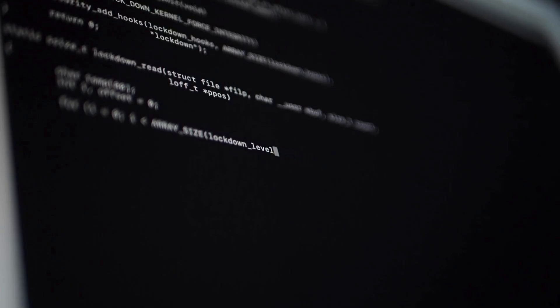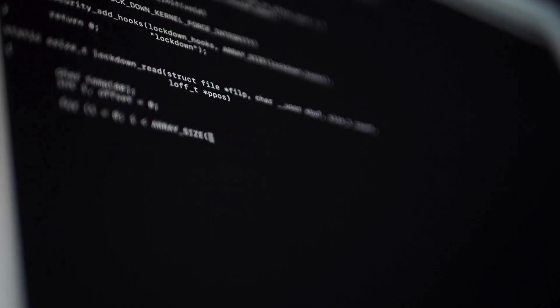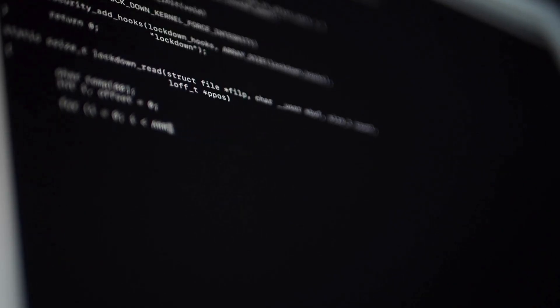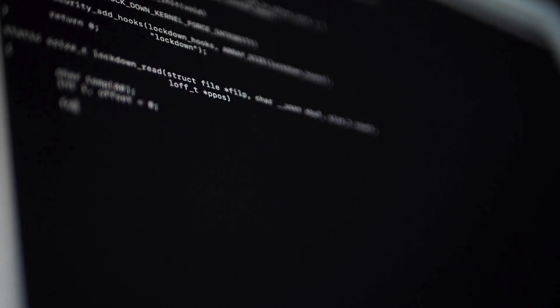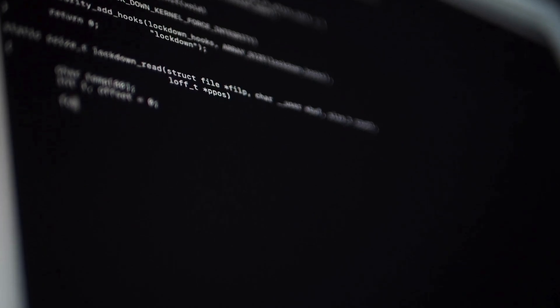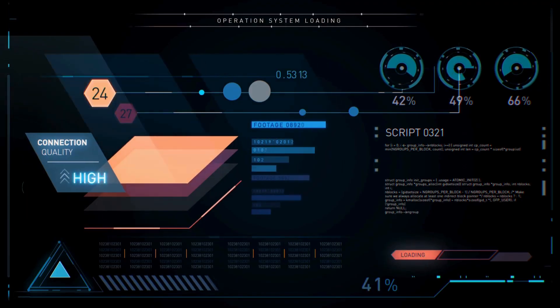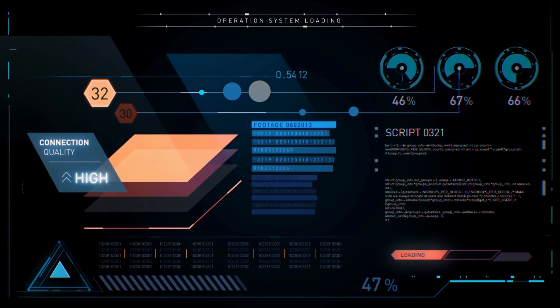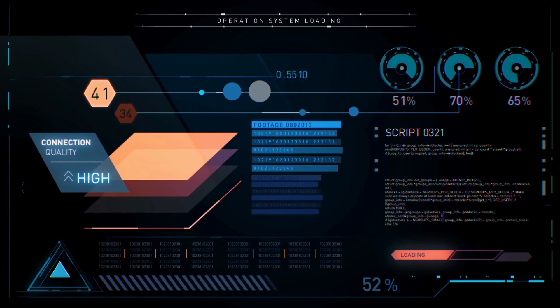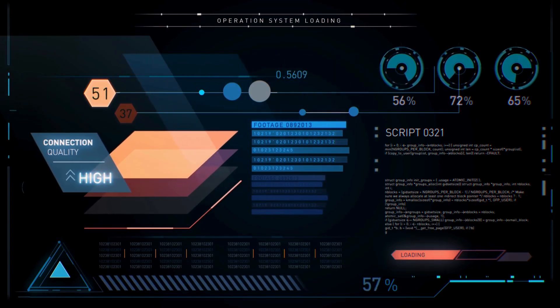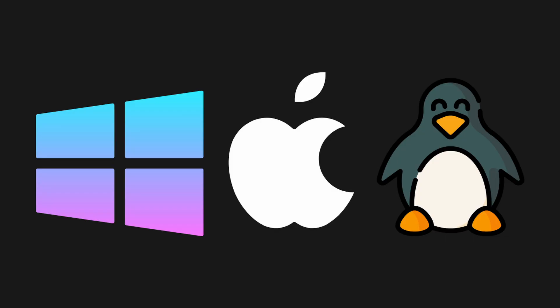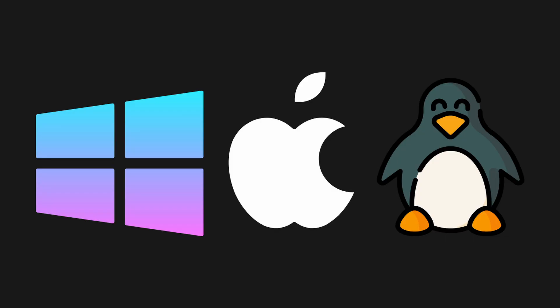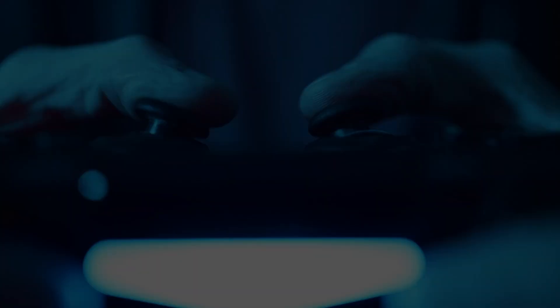So we have our hardware, and we have high-level languages to write our software. But what's the crucial piece of software that manages all of this? That would be the operating system. The operating system, or OS, is the most important program on your computer. You know it as Windows, Mac OS, or Linux. Think of it as the master controller, the bridge between your hardware and your applications. The OS has three main jobs.